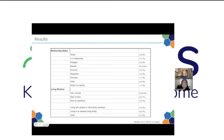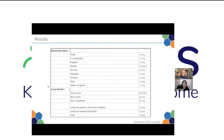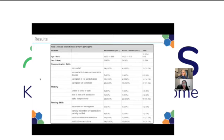Looking at relationship status, about 77 percent of caregivers are married. Something worth highlighting is the pretty low divorce rate — it's widely known that caring for an individual with a neurodevelopmental disorder is very hard, so the low divorce rate is surprising and good to note. About 83 percent of caregivers own their home.